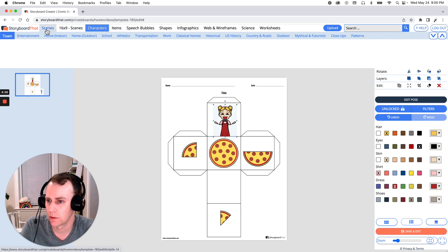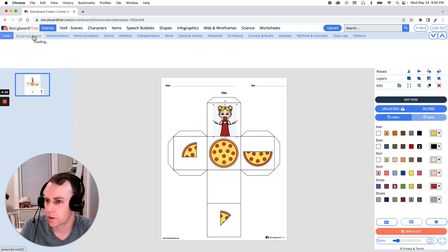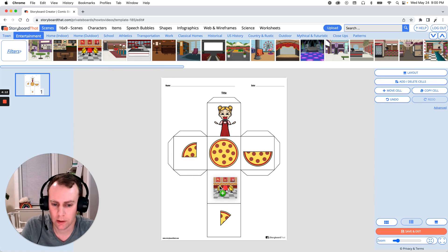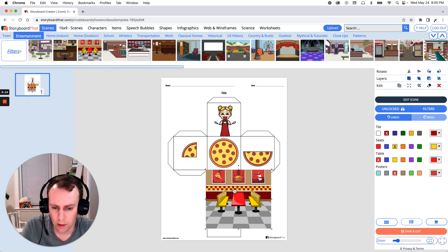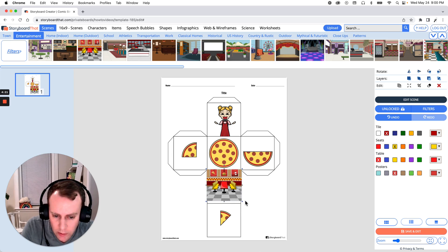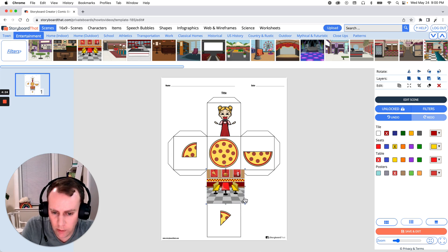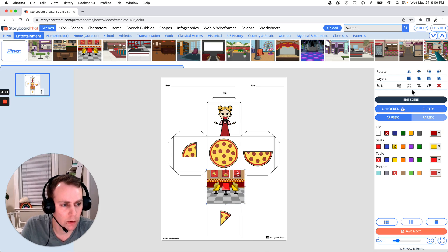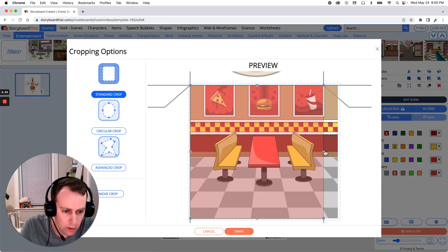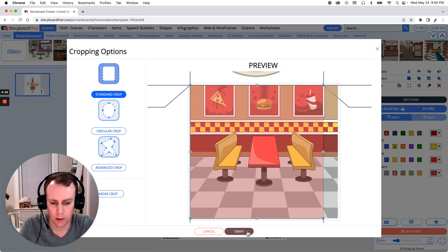Now let's put in a scene. Go up to scenes and under entertainment we should be able to find a restaurant that works. This one looks like they sell pizza. Just like our character, drag and drop and let's reposition it to fit into our StoryCube template. It's a little long, so let's line it up and crop this one as well — go to crop and trim off the right-hand side. Click OK.